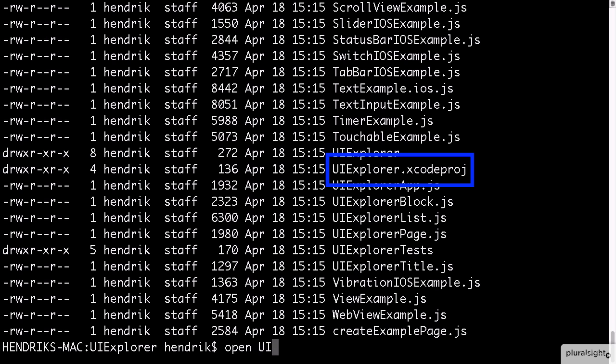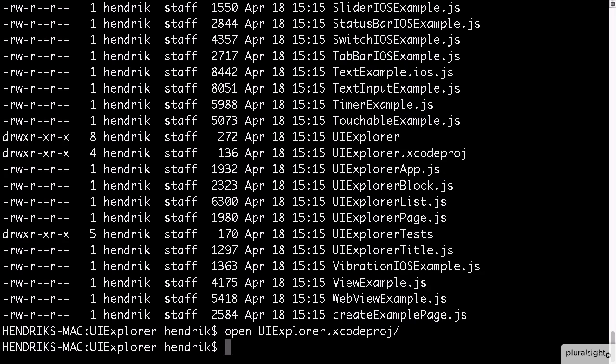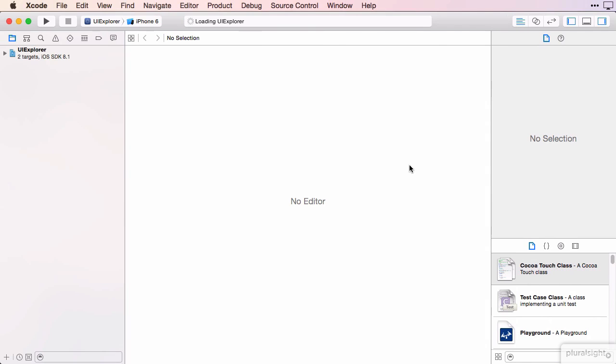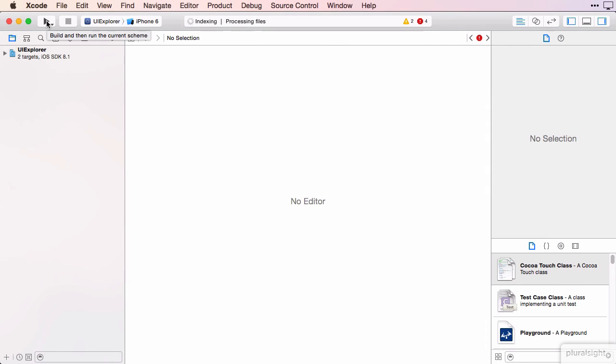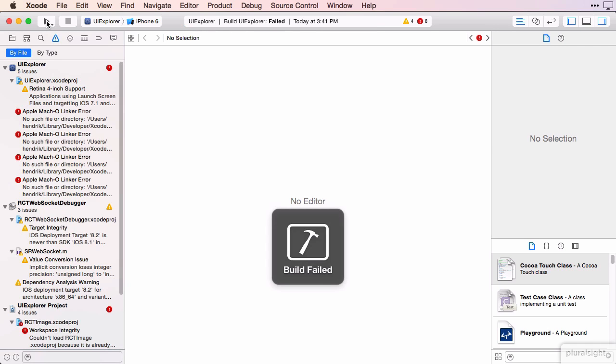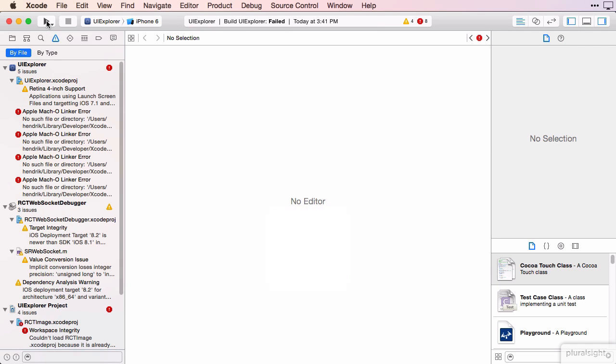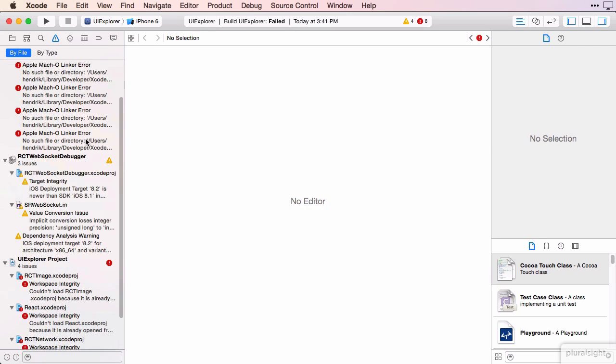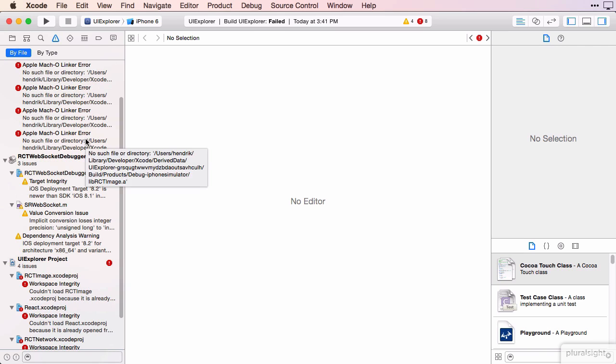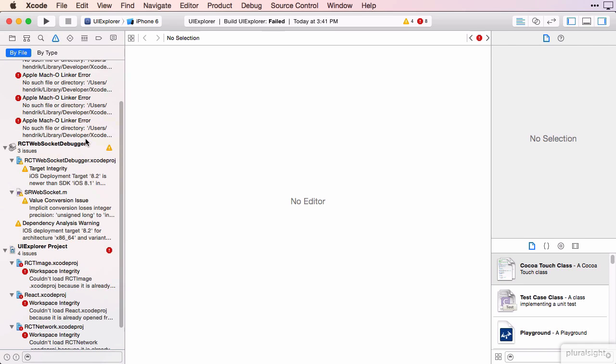Now we've got the project file, we can open it up just like before. I want to show you something else that can go wrong. When we try and run this app, it gives us a bunch of errors. That's because we still have the other example project with its React Packager process running.